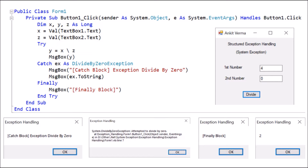Okay, everyone. So now we are learning structured exception handling through the program. First of all, we have created a form — this is Form 1. Then we changed the text of the form, which is Ankit Verma. Then we dragged and dropped one label, which is Label 1, and changed the text to 'Structured Exception Handling'.